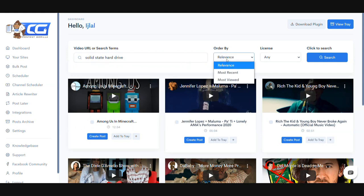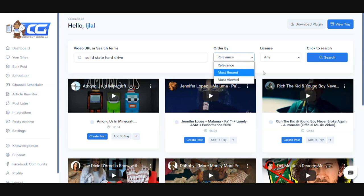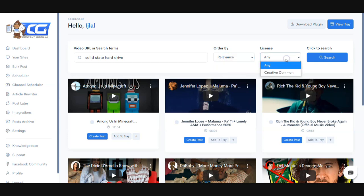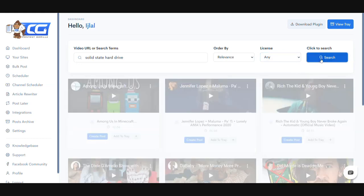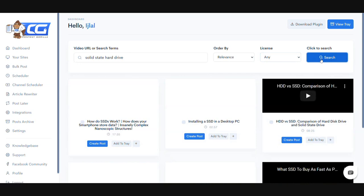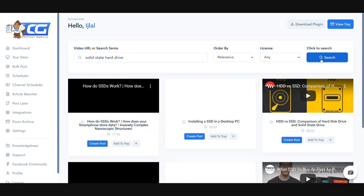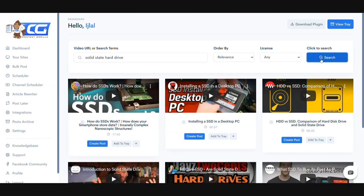Then you can order the videos either by relevance, recency, or views, and you can define if you want videos with any license or just creative commons videos. Once you've defined that, you can simply click on the search button. Content Gorilla will bring all the videos that contain closed captions that it can work with.